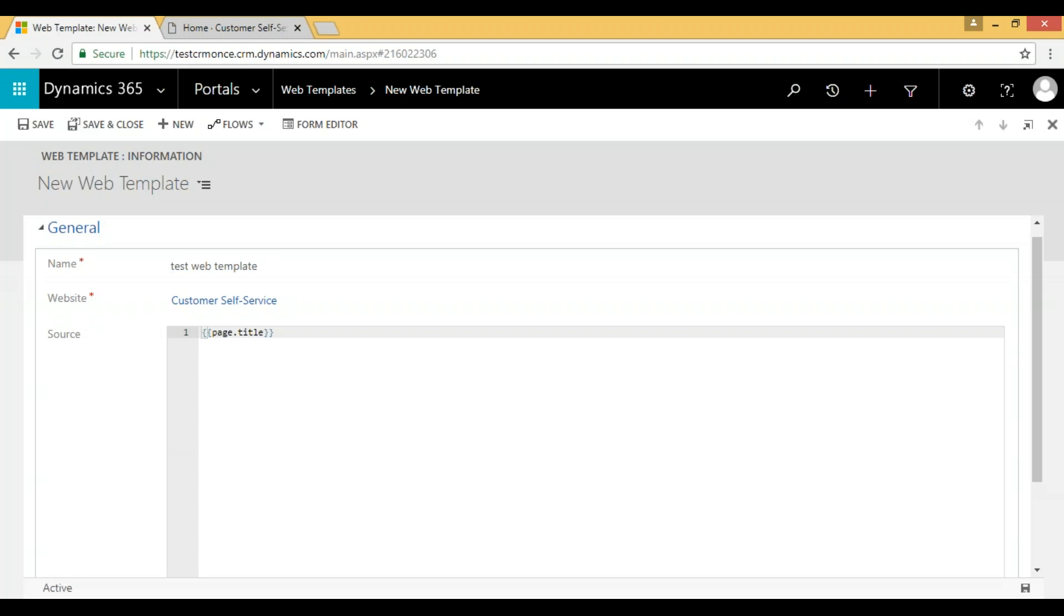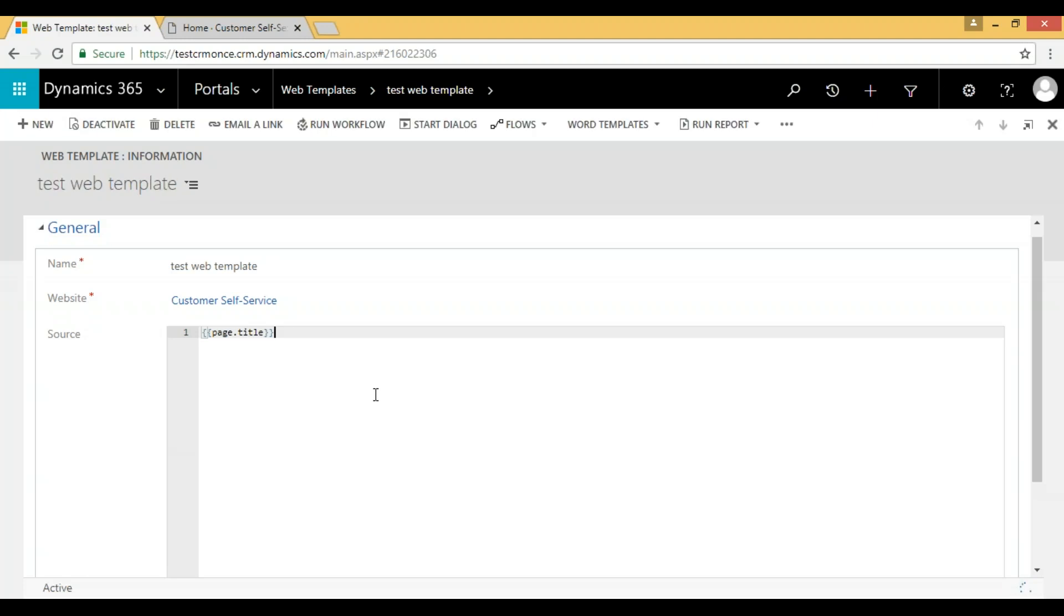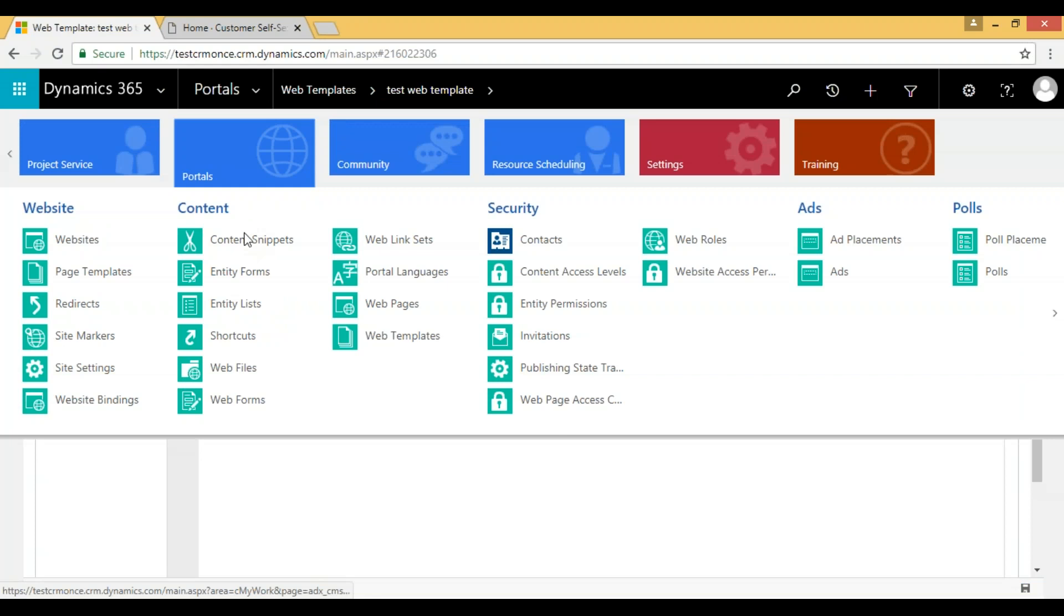If I save this web template, to show this web template in the web page we have to create a page template.